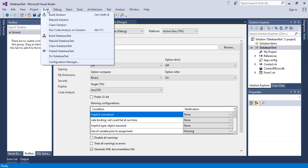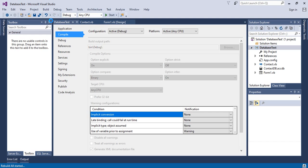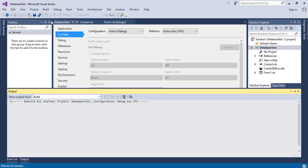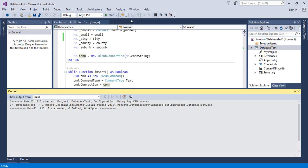I will rebuild the solution so that any changes I've made in the properties section take effect. The build succeeded, so I will close that.